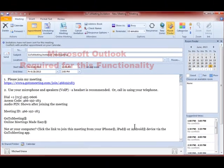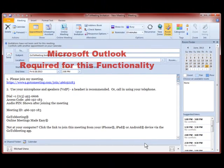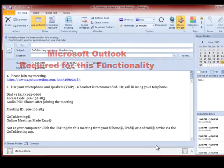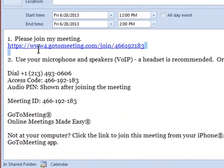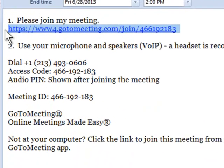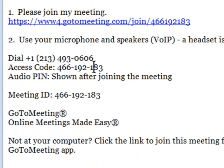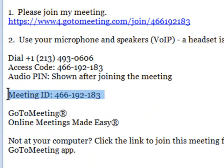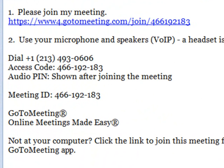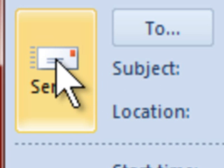Clicking Schedule will launch Outlook. GoToMeeting automatically generates an invitation, including a link for participants to follow when they receive your meeting invitation. It also includes dial-up information and a meeting ID. Enter the participants you want to join and press Send. The meeting invitations have now been sent via Outlook.